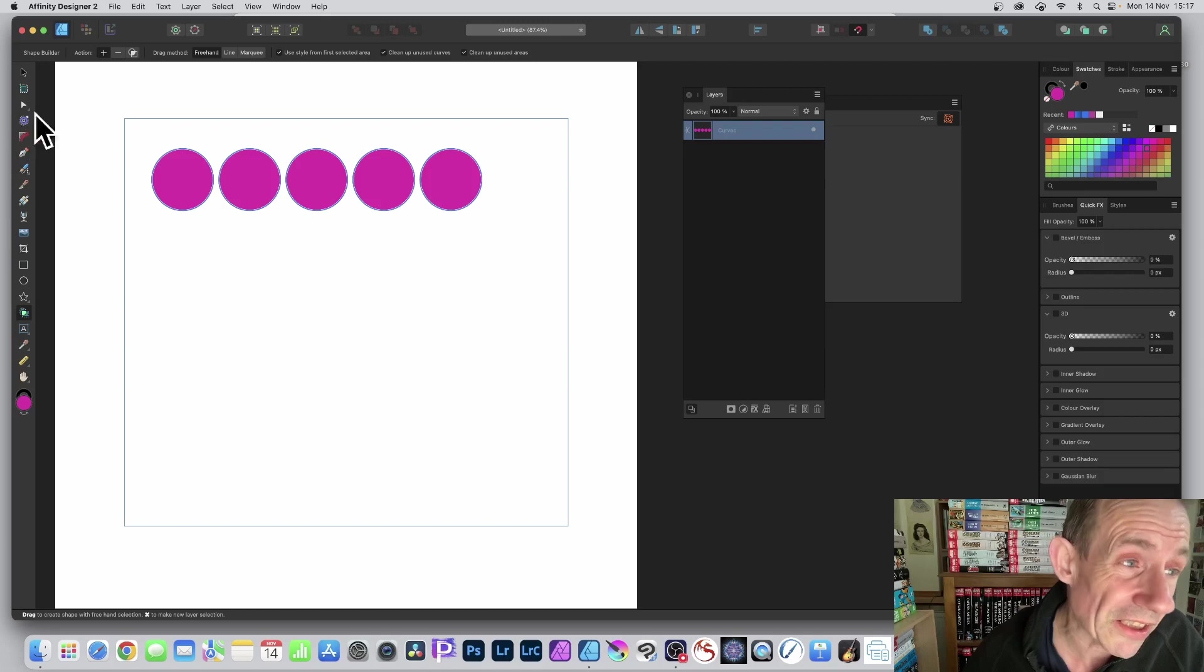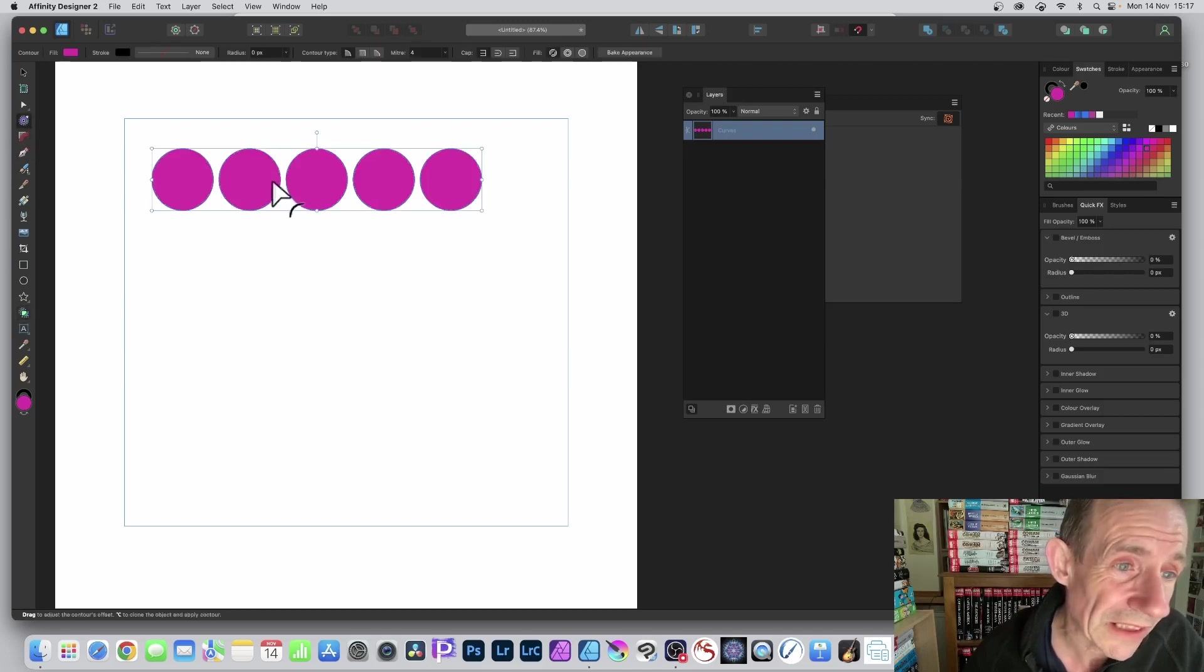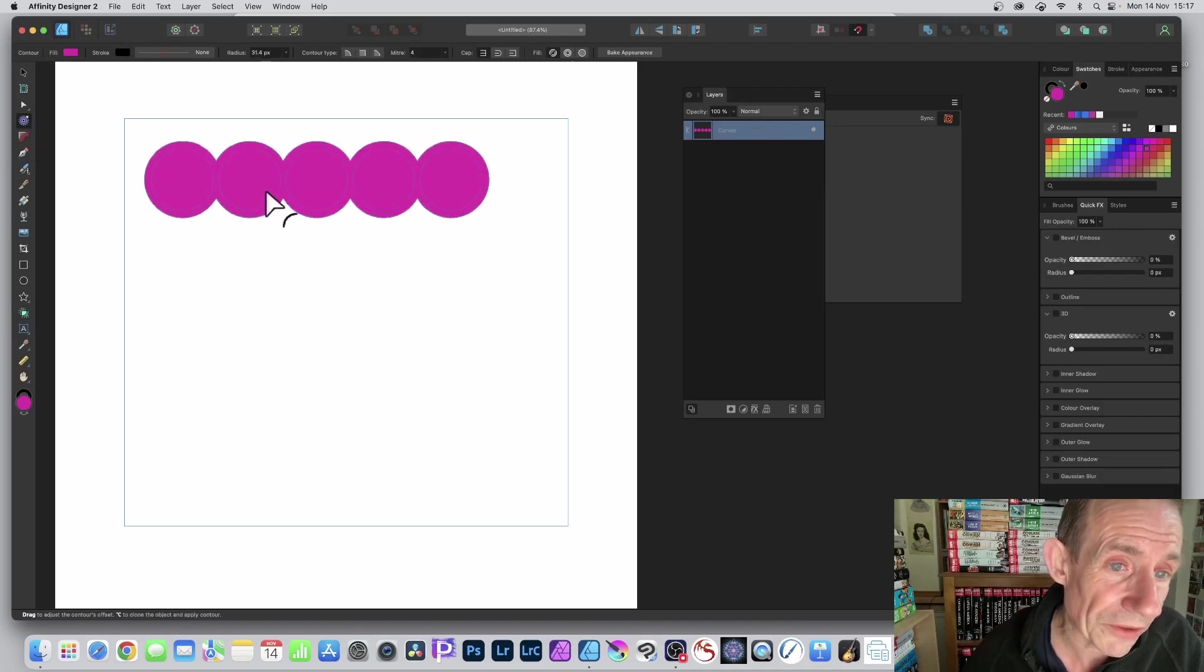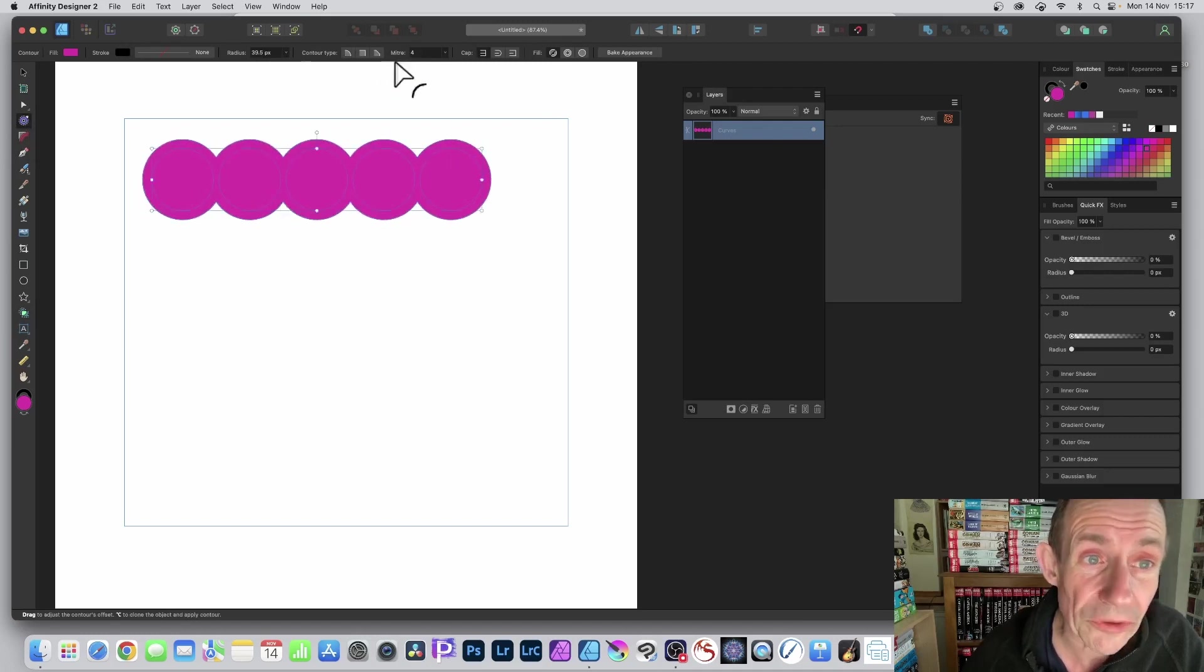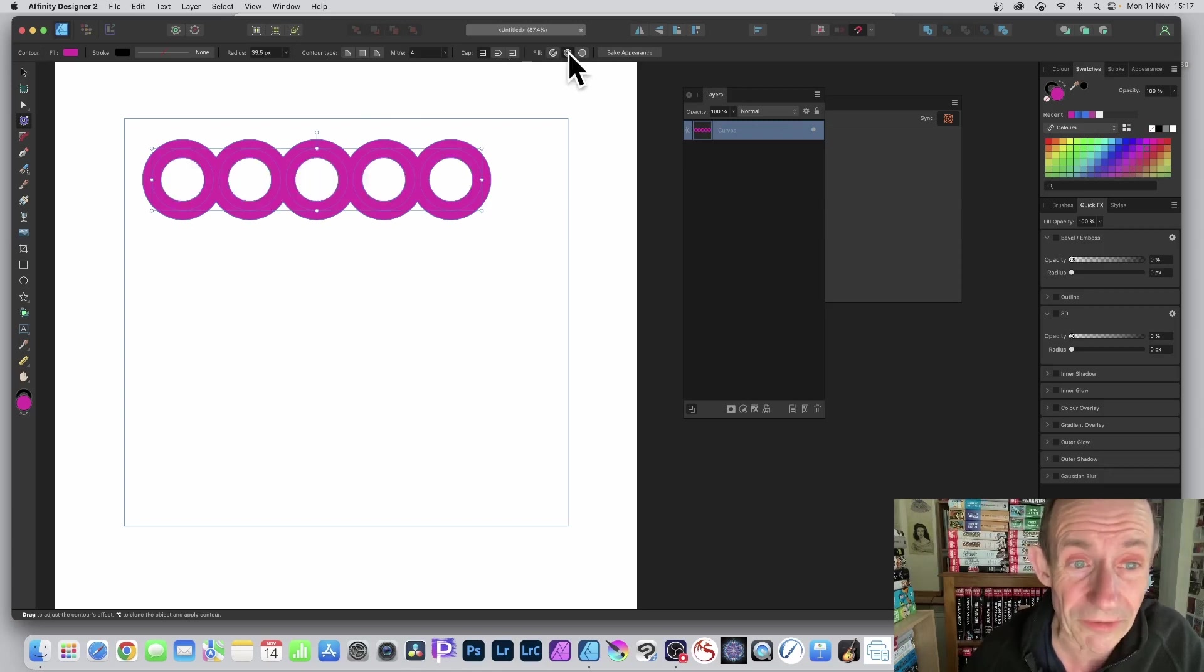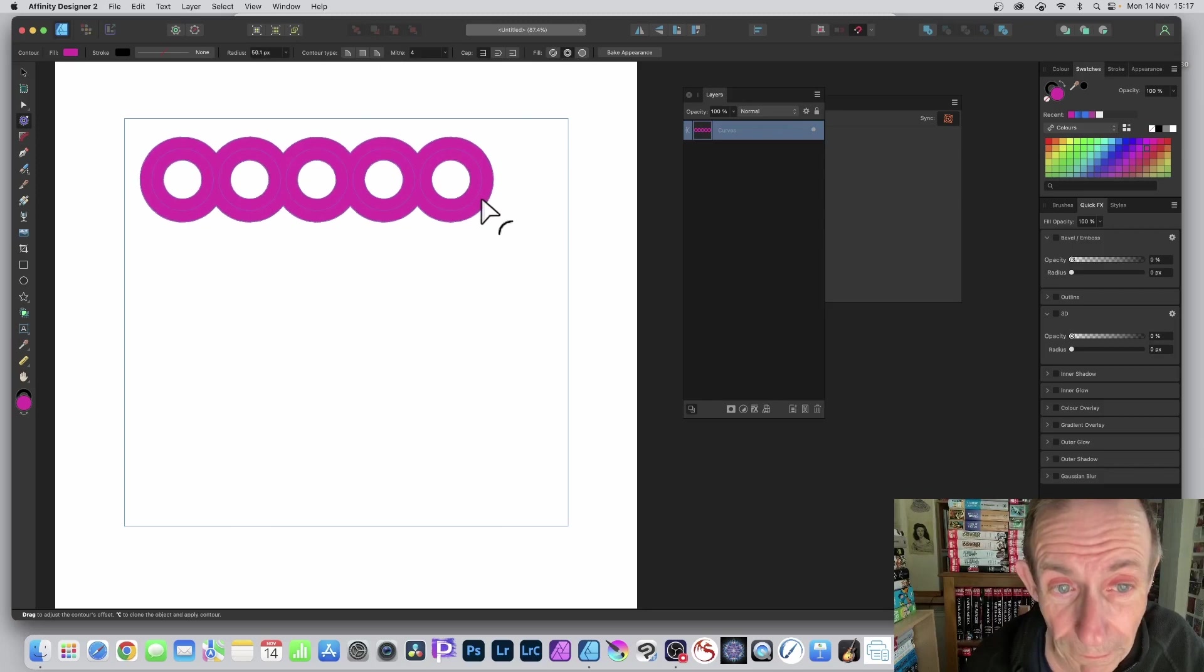You can use it with the other previous tools, such as Contour. Here's the Contour tool. Select that and just drag. And as you drag out, you can see the design there. There's different settings depending on the various shapes. Maybe go with something like that, and you can still modify it if you want.